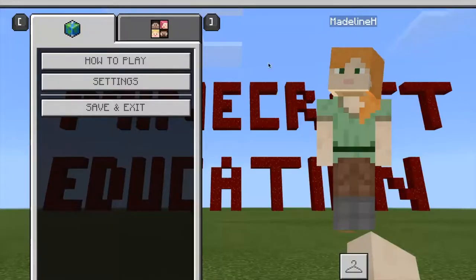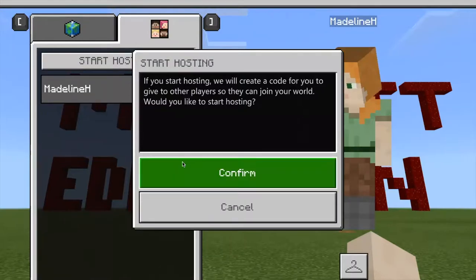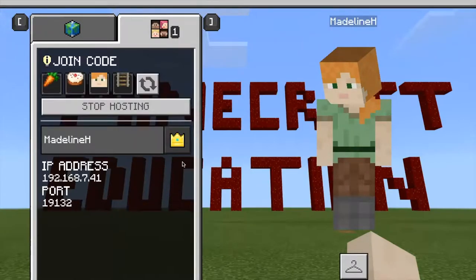You may want to bring your students into the same world so they can work together. You do this using the Start Hosting feature, which makes a picture-based join code for you to share.